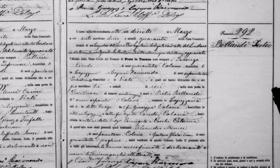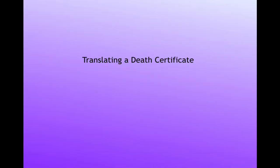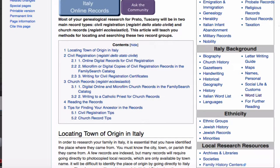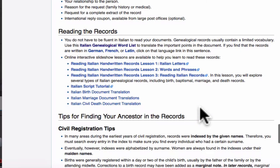Some of the Italian records are not indexed and extracted, and you will have to read the original form. From any Italy province page, in the table of contents, you will find a section on reading the records. Clicking on that link, you will find several aids for reading Italian records.